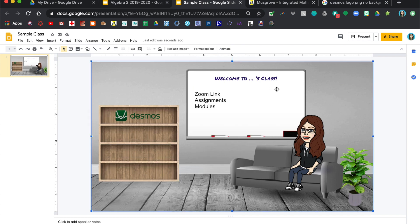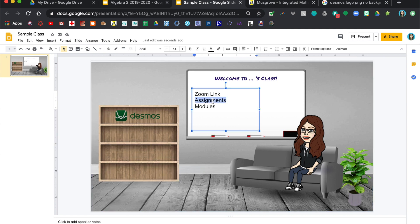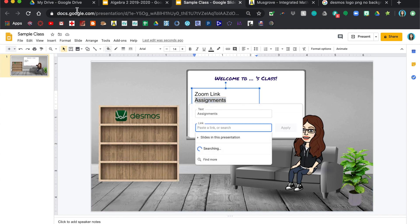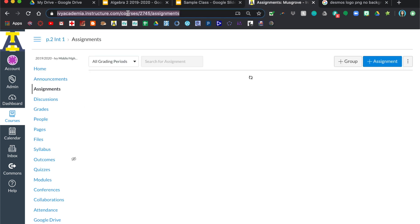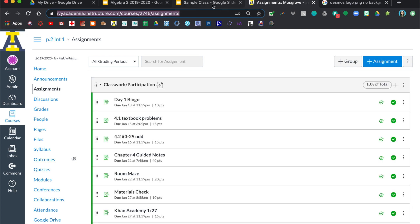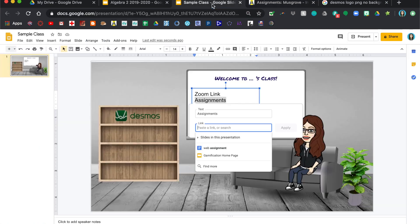Okay, so now for their assignments, but this one, the link that I want to add, you have to actually go to your class. You should be signed in. If you click on assignments, you're just going to copy this link up here and then that's what you're going to put right there and click apply.